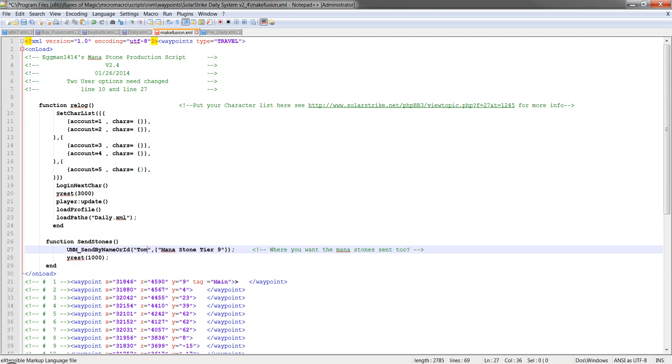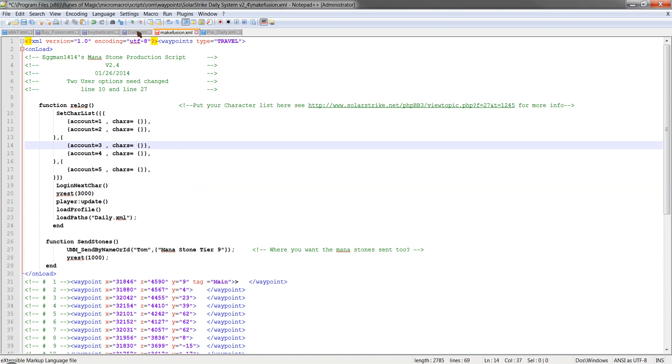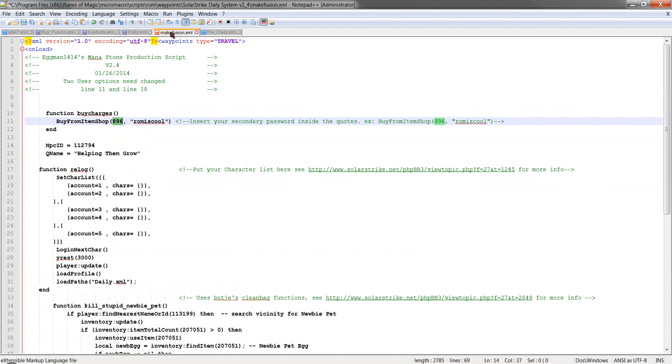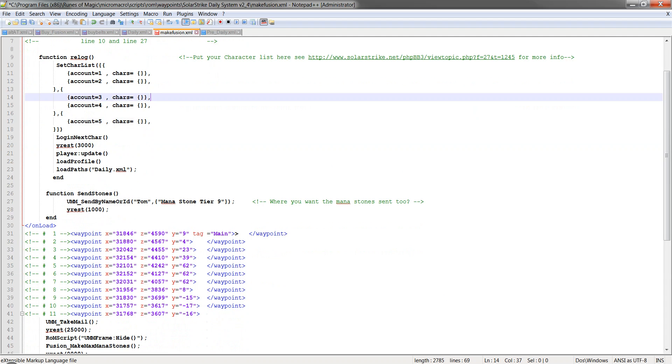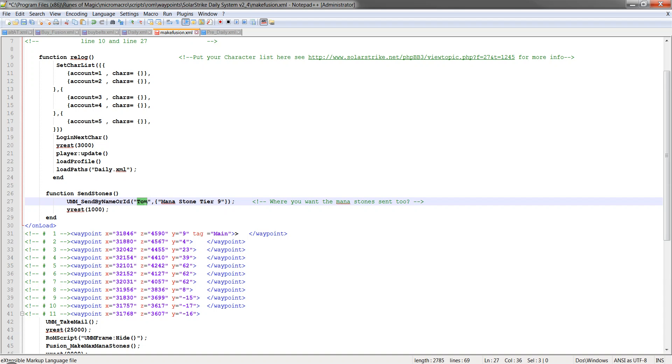So just go to the next one for make fusion. Copy the same character list from daily. Don't change anything. And then here, this is an important one. In here you're going to put the character you want all of your mana stones going to. So your main character, whatever. Make sure that person's in there.